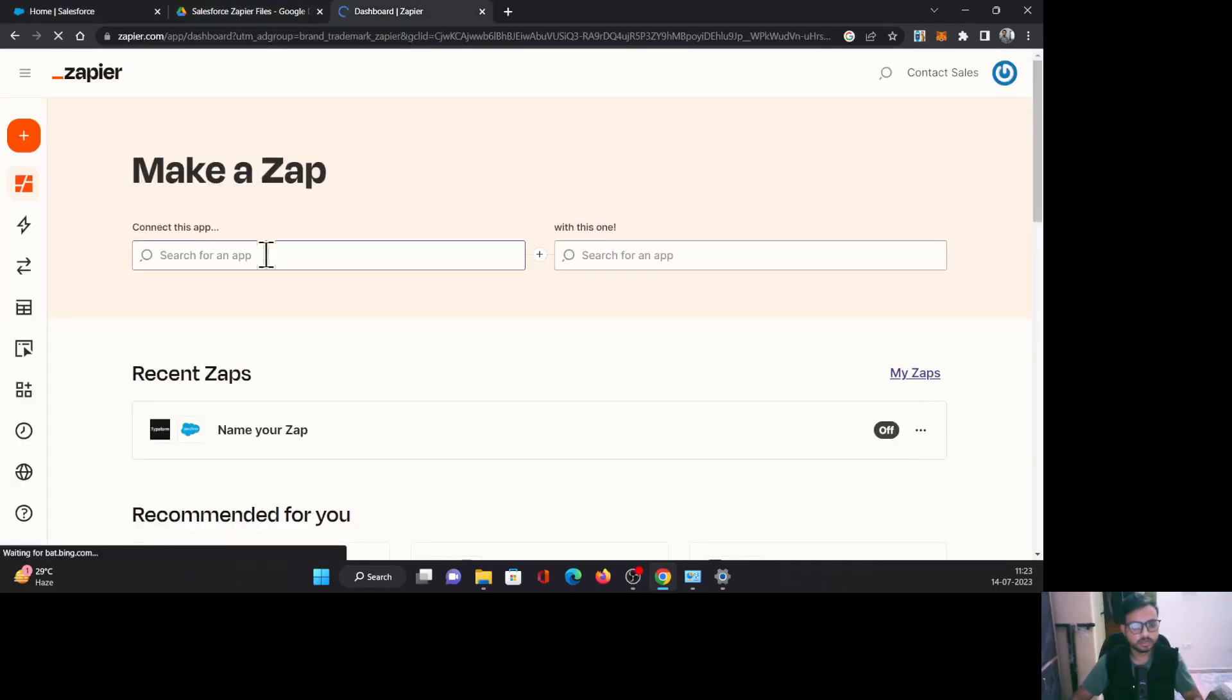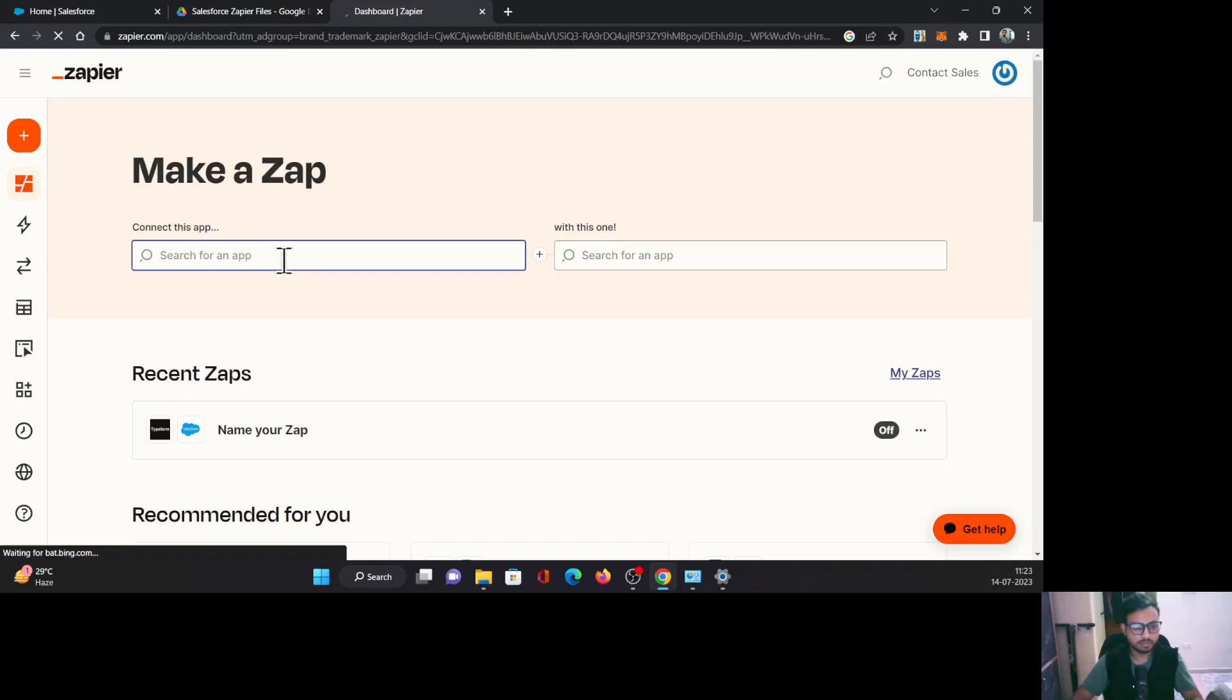Let's begin the configuration. Once you have logged into your Zapier account, you need to create a Zap to integrate the applications.